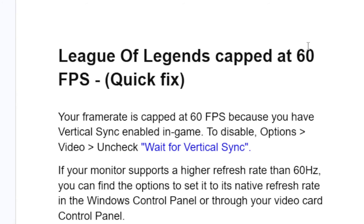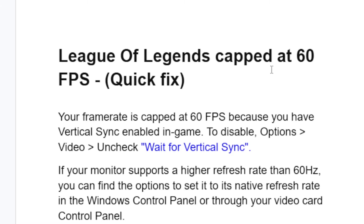If your League of Legends is capped at 60 FPS, in this tutorial I will guide you on how to unlock this and fix this problem. I will guide you through all the steps to fix this issue.